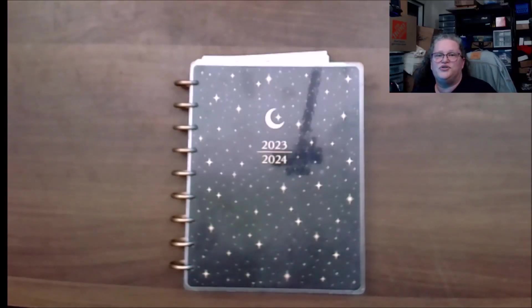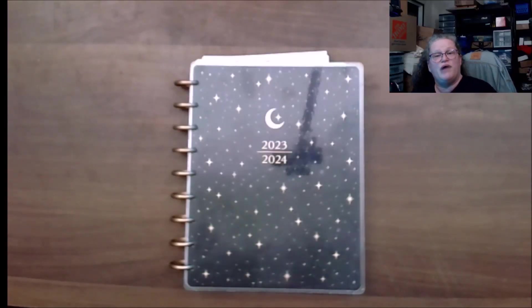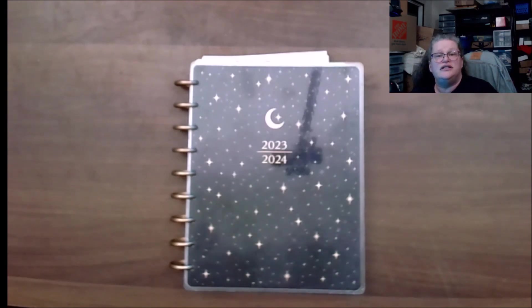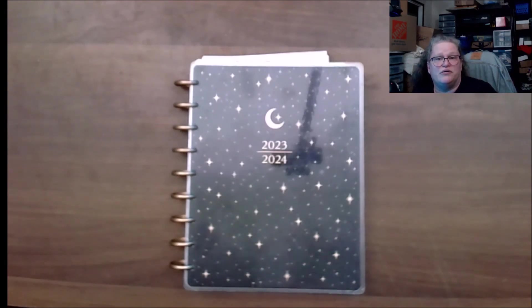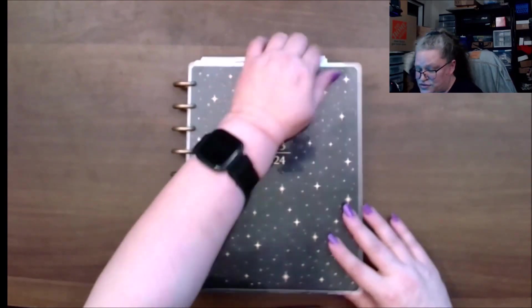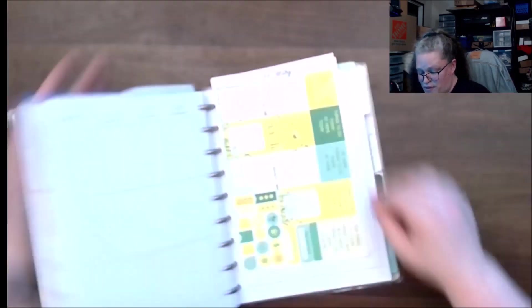Hello and welcome back to Productive Dragon's channel where we do unboxings, plan with me's, and other things. If you like that, please consider subscribing. Today we're doing a plan with me in my social media planner for week 26 of 2024.